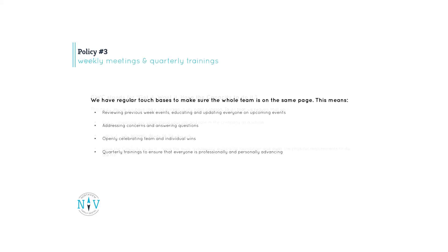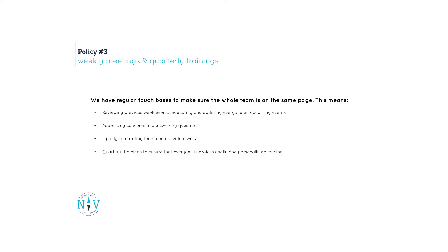Policy 3 is weekly and quarterly meetings. We regularly touch base to make sure the whole team is on the same page. This means reviewing previous week events, educating and updating everyone on upcoming events, addressing concerns and answering questions, openly celebrating team and individual wins, quarterly trainings to ensure that everyone is professionally and personally advancing.